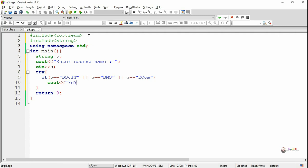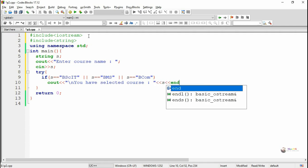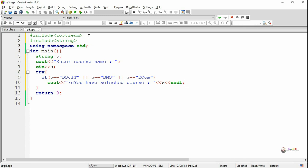S is a variable of string type which is used to store the value of the course name. So we display that you selected the course as S where S will be either BSCIT, BMS or BCom. Else if we have entered any other value for S we throw S.